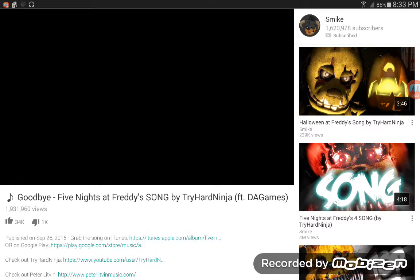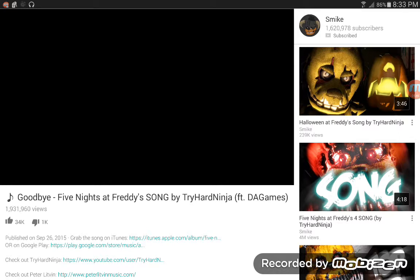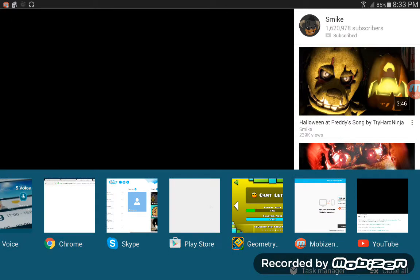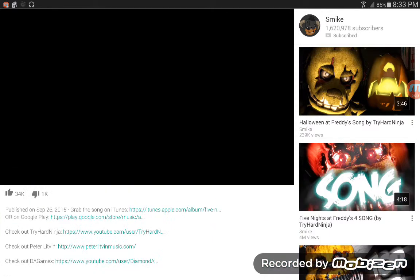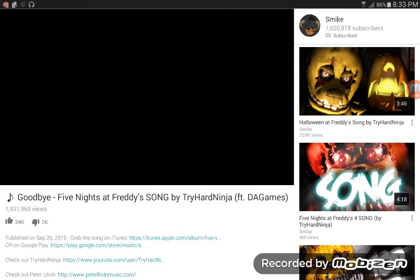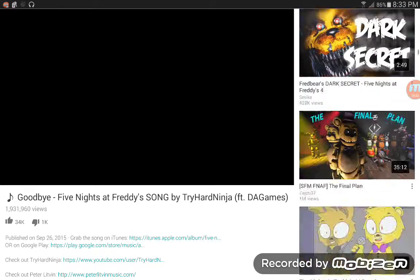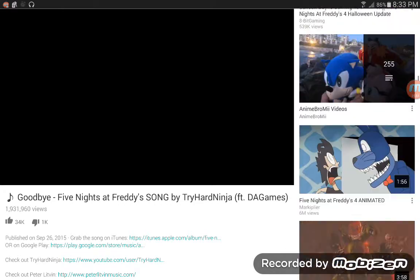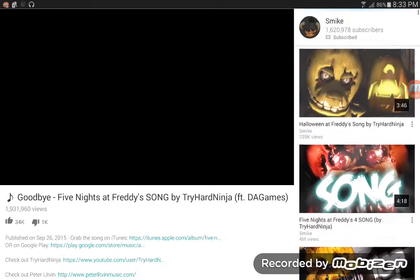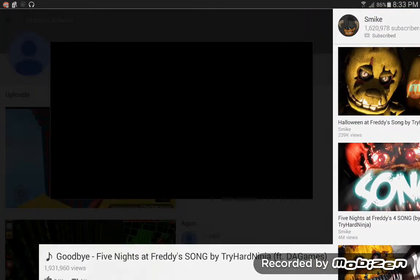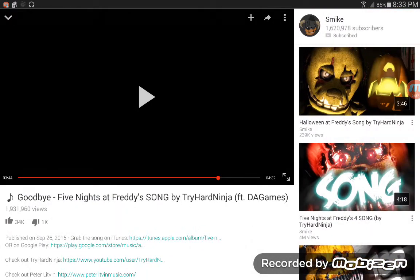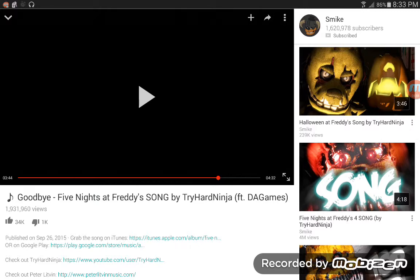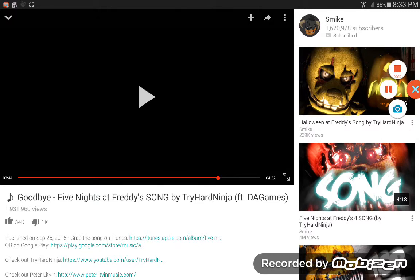I hope I see your comments on this video. Here's the song Goodbye from FNAF by TryHardNinja. I hope you like this video and I'll see you in the next one. Goodbye, bye bye.